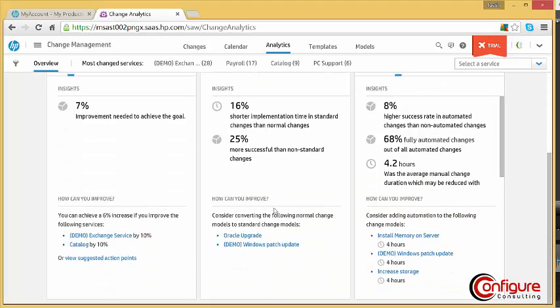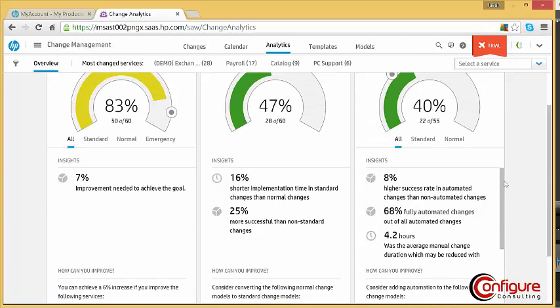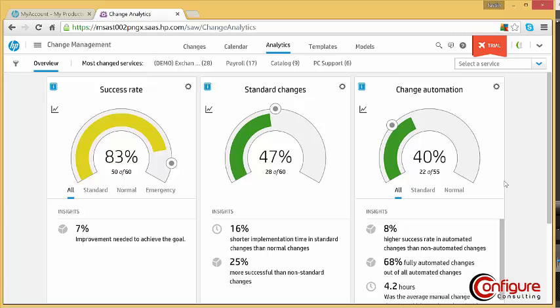Suggestions can help improve the success rate. Analytic data can also be viewed by services or business applications.